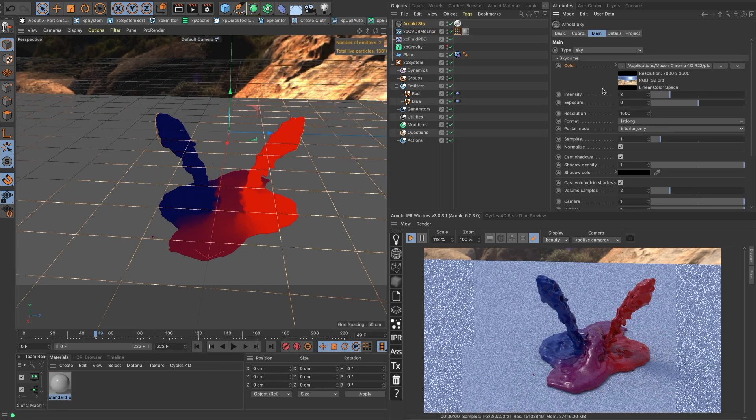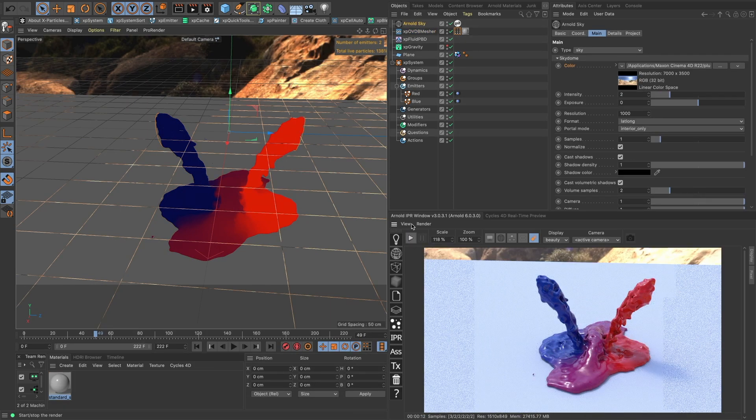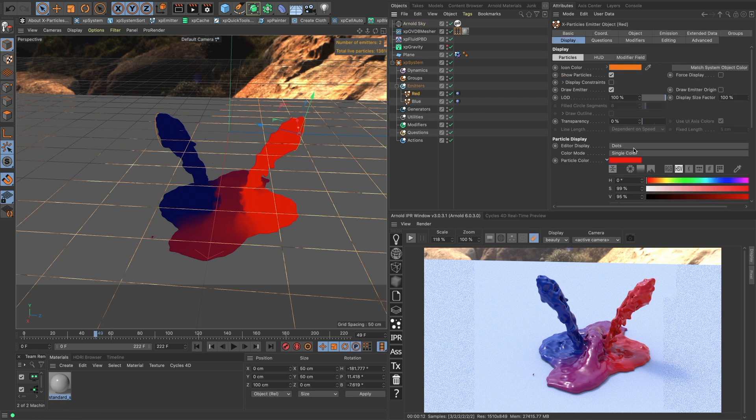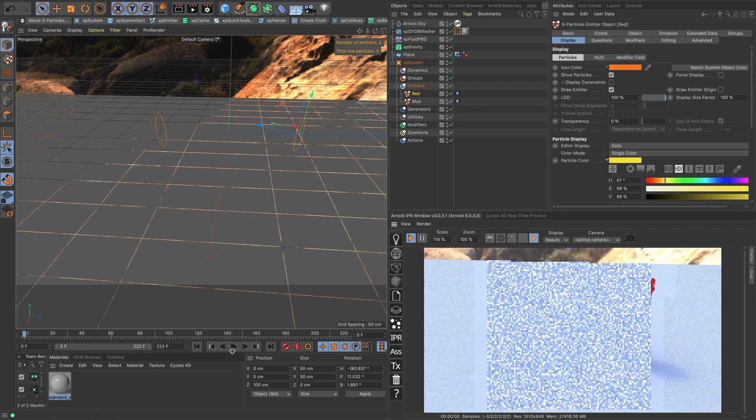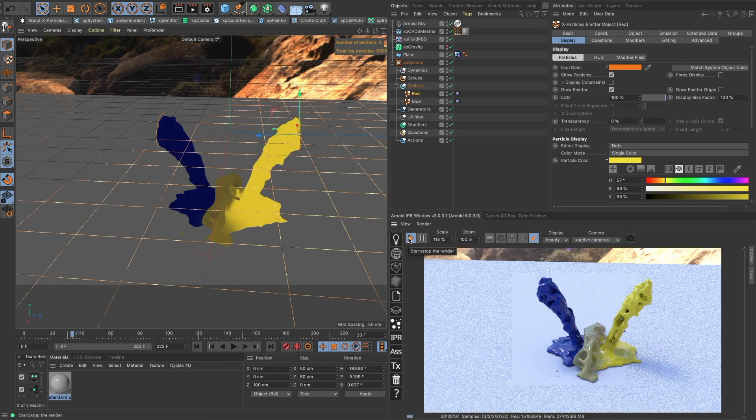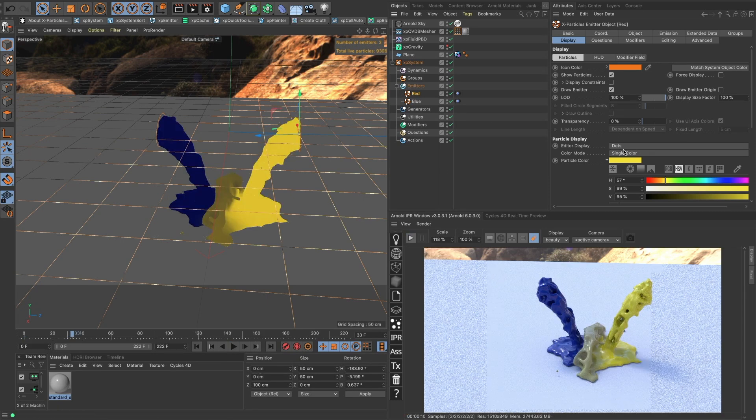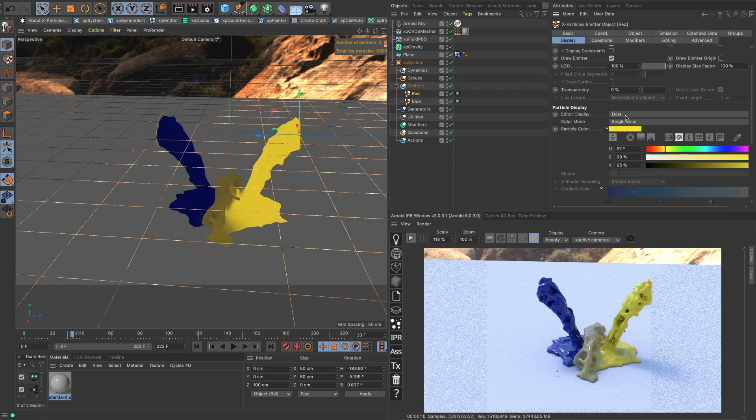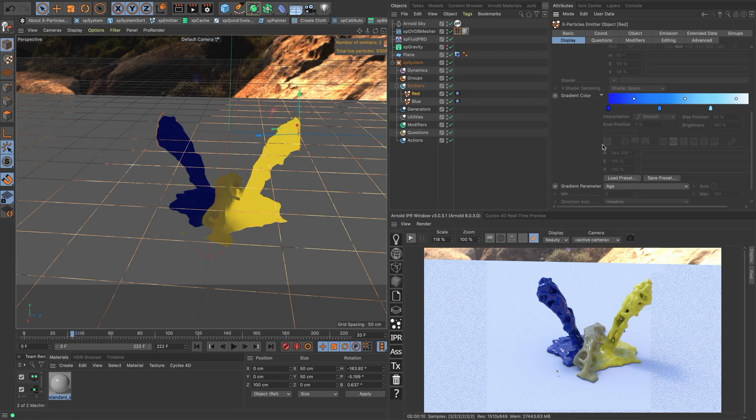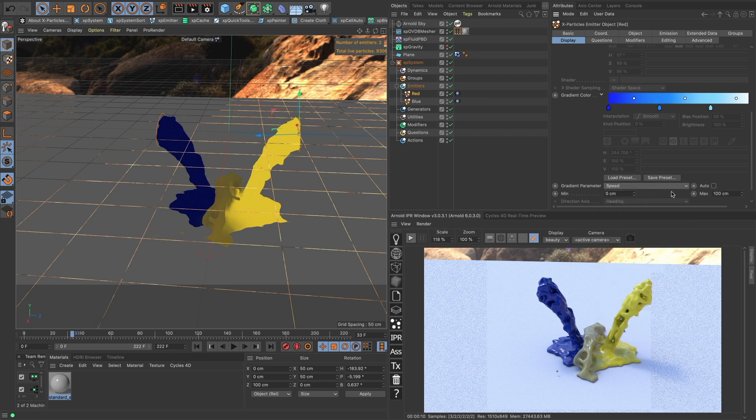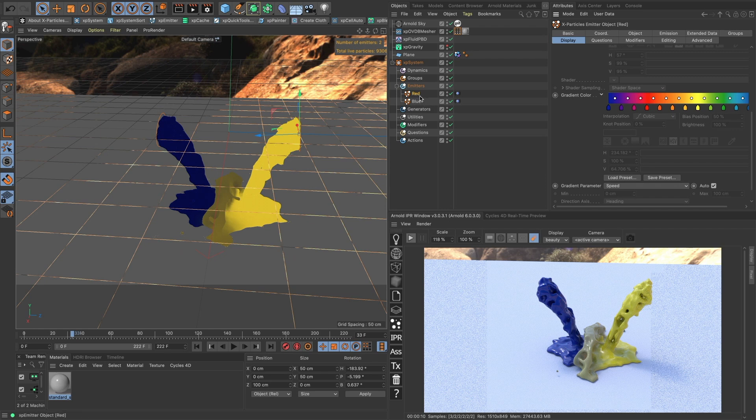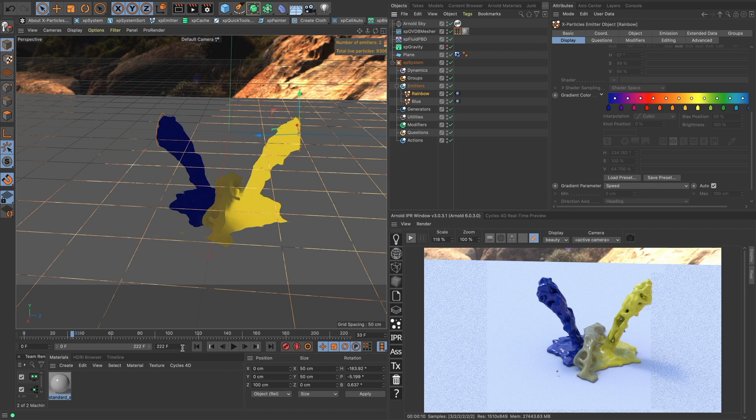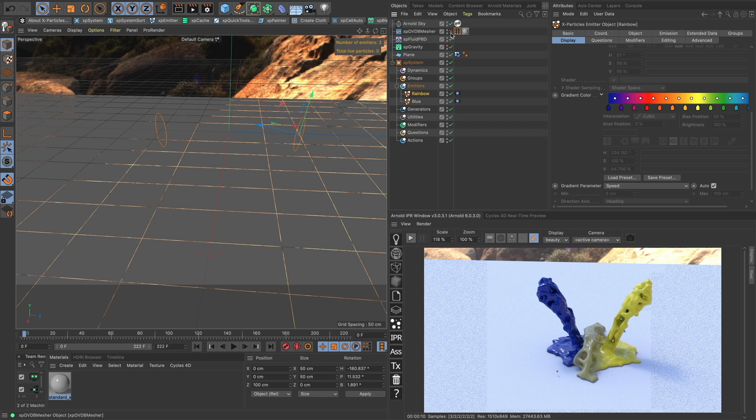Let's brighten up our sky a little bit. Okay, and maybe let's, let's do this a little bit more drastic. Let's change it to yellow. Turn off our mesher. We can also, you know, use gradients here. So we can do gradient parameter. Let's change it to speed. Auto load our rainbow preset. And let's resim this.